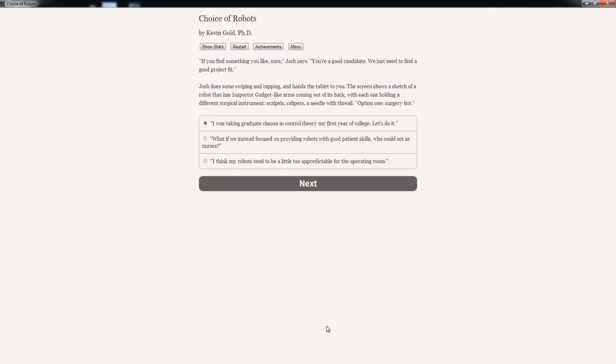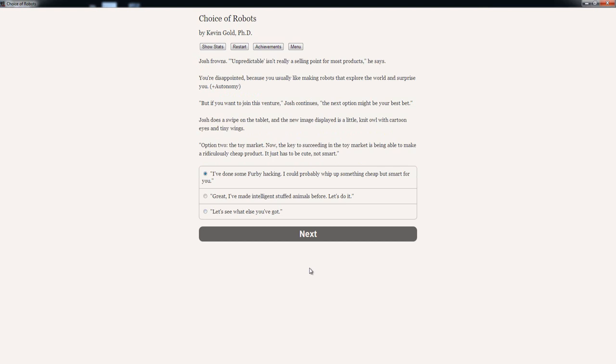Josh does some swiping and tapping and hands the tablet to you. The screen shows a sketch of a robot that has Inspector Gadget-like arms coming out of its back, with each one holding a different surgical instrument—scalpels, calipers, and needle with a thread. Option 1: Surgery bot. 'I was taking graduate classes in control theory in my first year of college. Let's do it.' 'What if you instead focused on providing robots with good patient skills, who could act as nurses?' 'I think my robots tend to be a little too unpredictable for the operating room.'